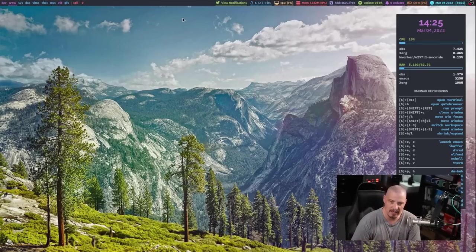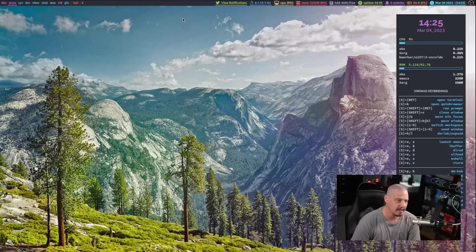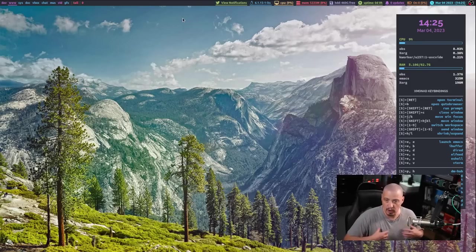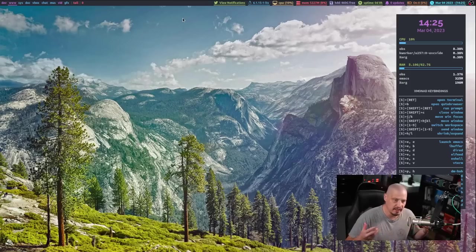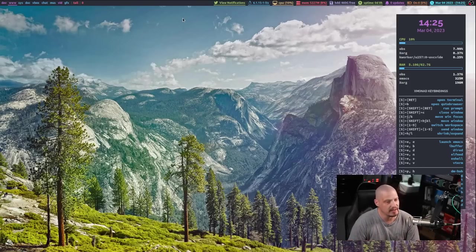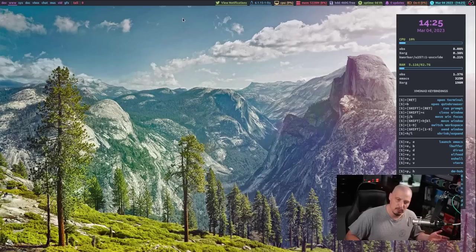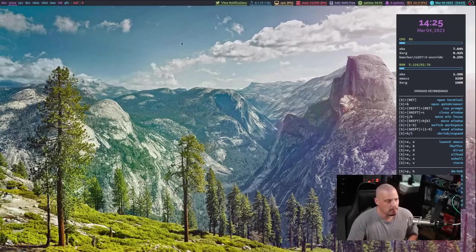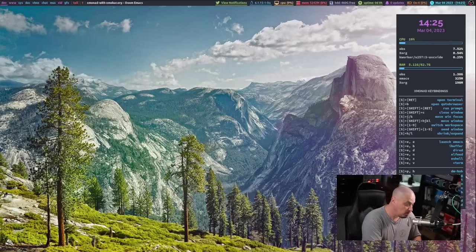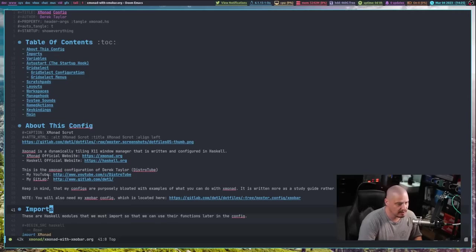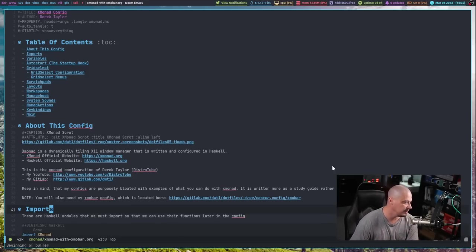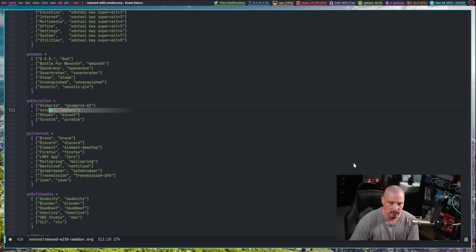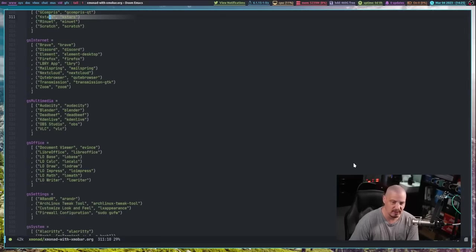So I told you guys I would actually write a second Xmonad config. I'd maintain two Xmonad configs on my dotfiles and also as part of the DTOS core repository. I'd have Xmonad with Xmobar and Xmonad with Polybar. And of course, I don't really have to work on Xmonad with Xmobar because I've already got it. Here's my config, written in org mode. It's a literate config.